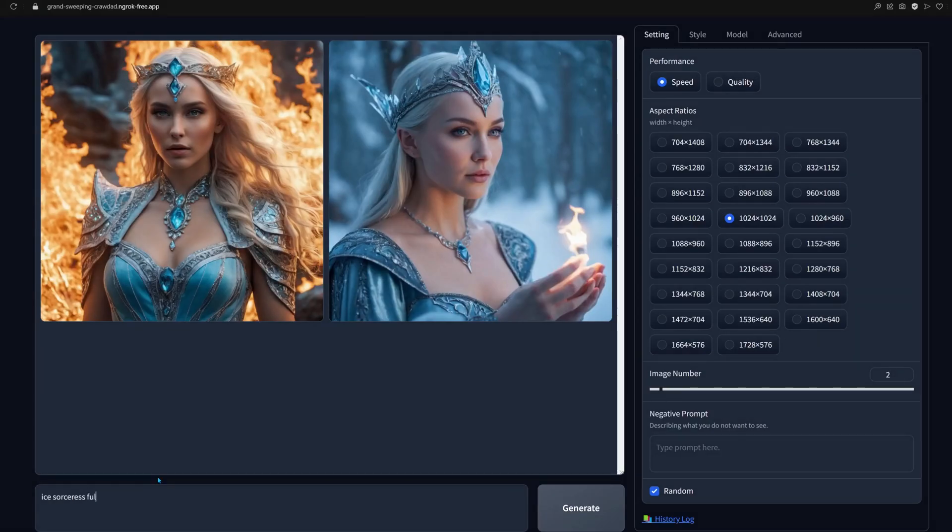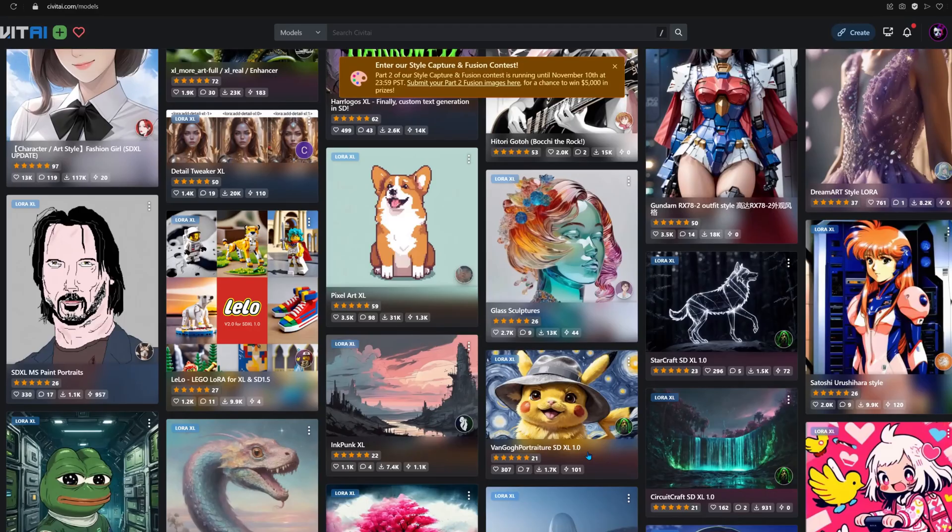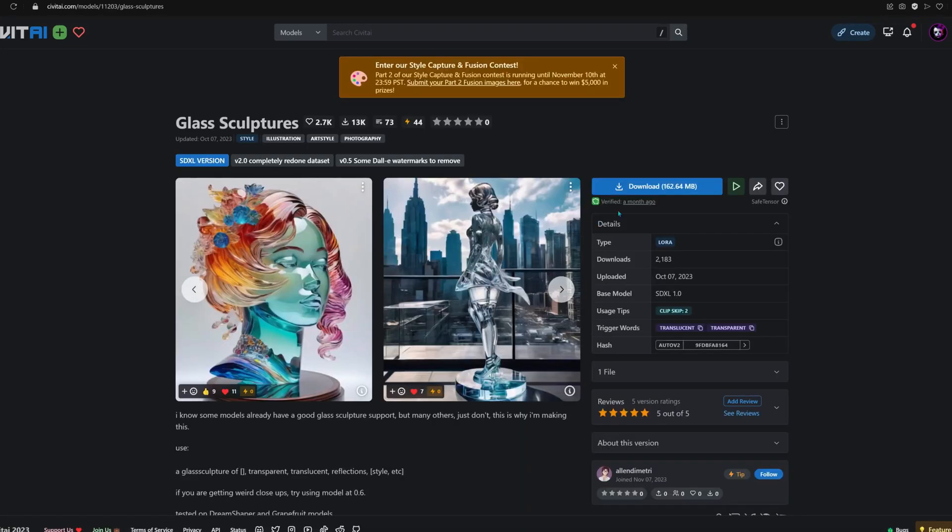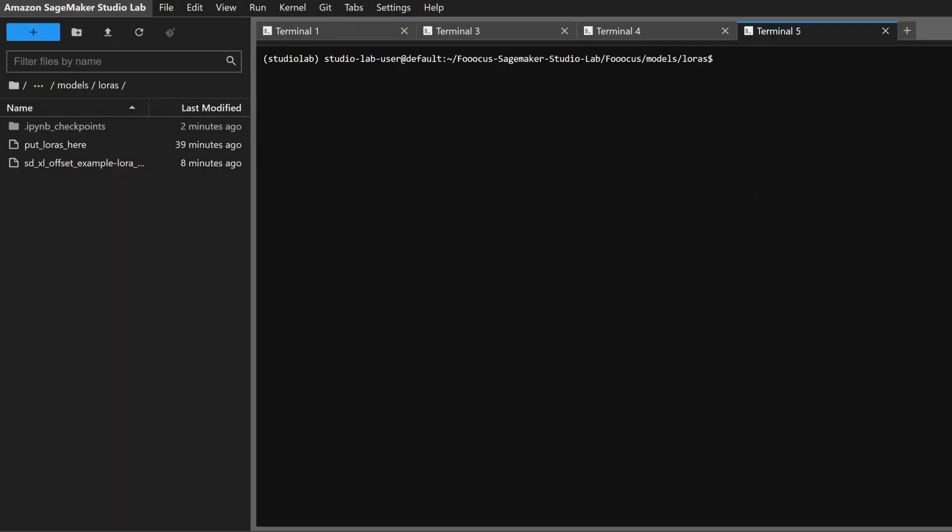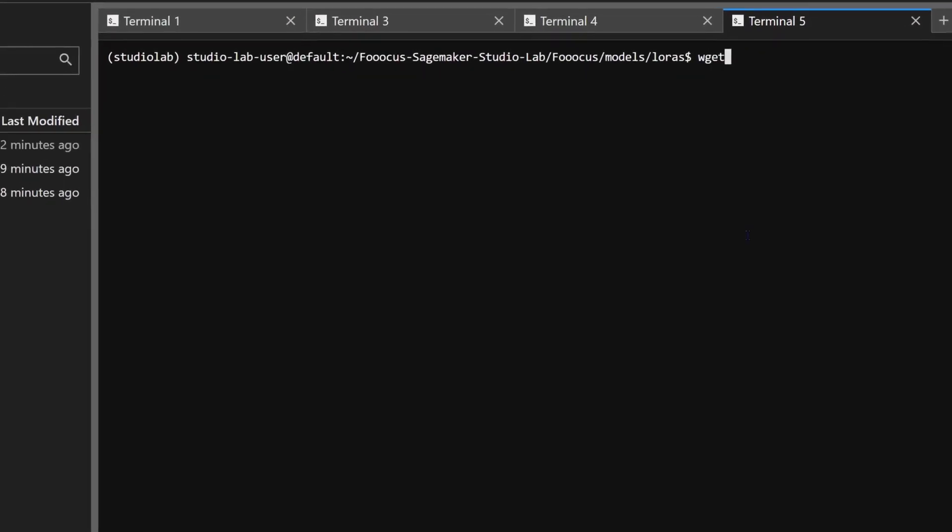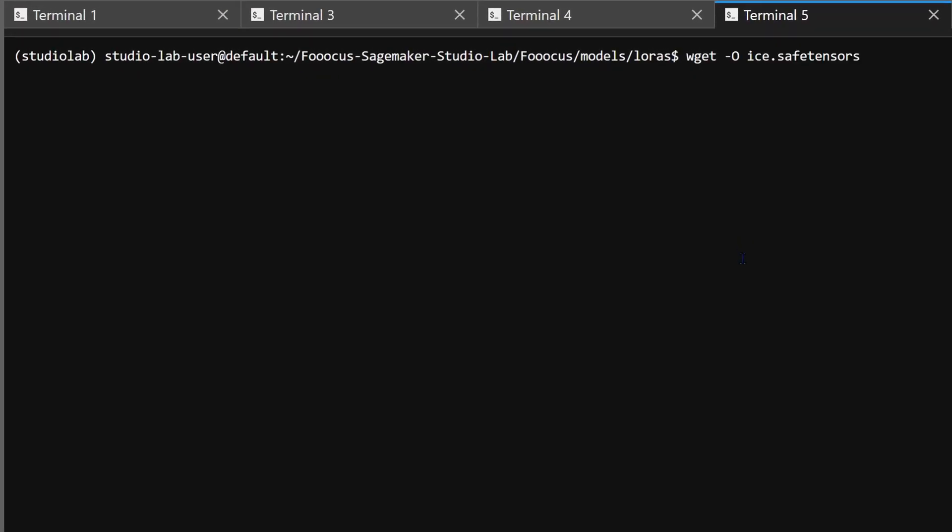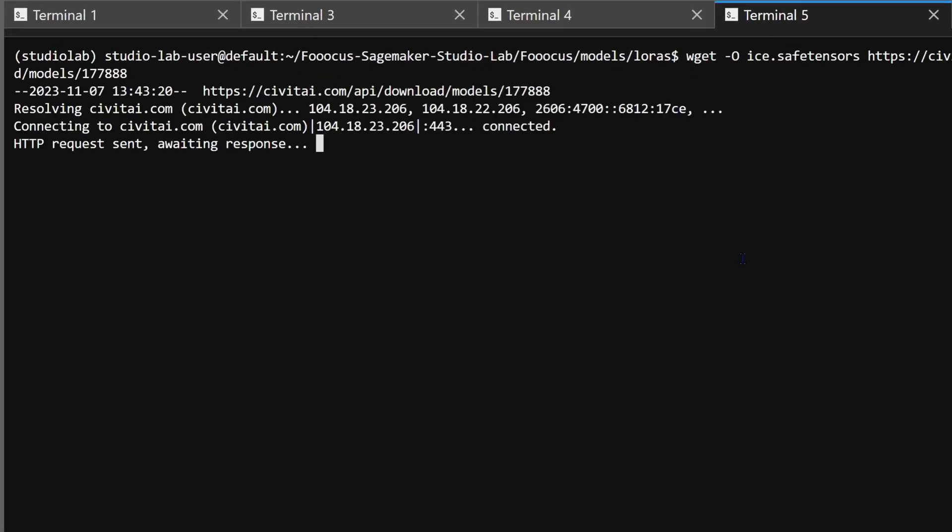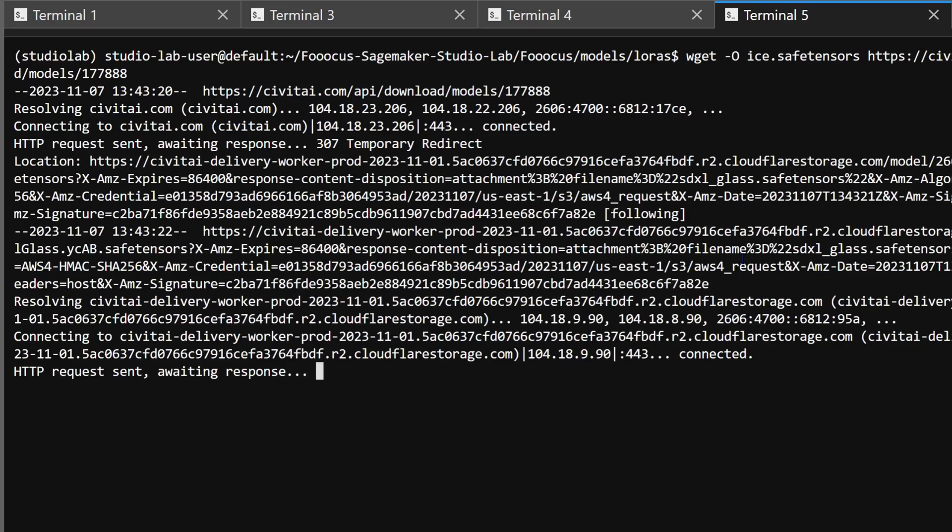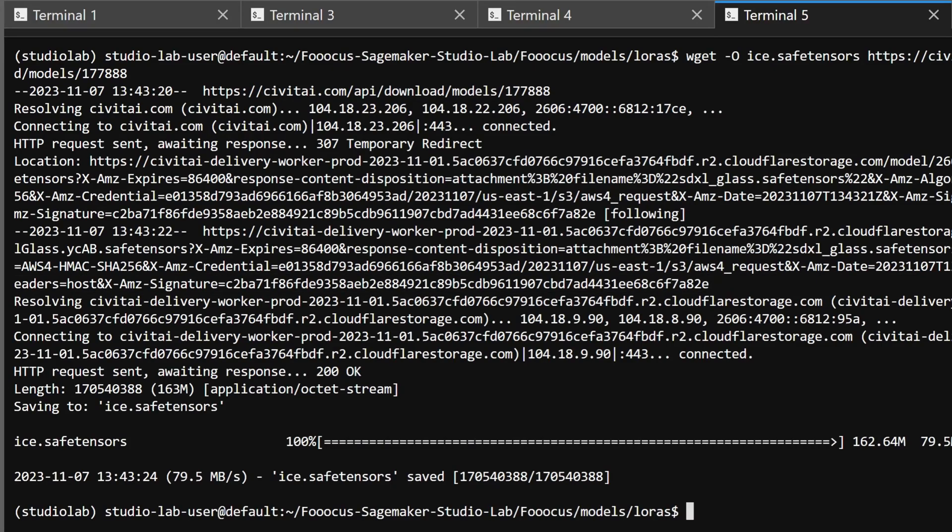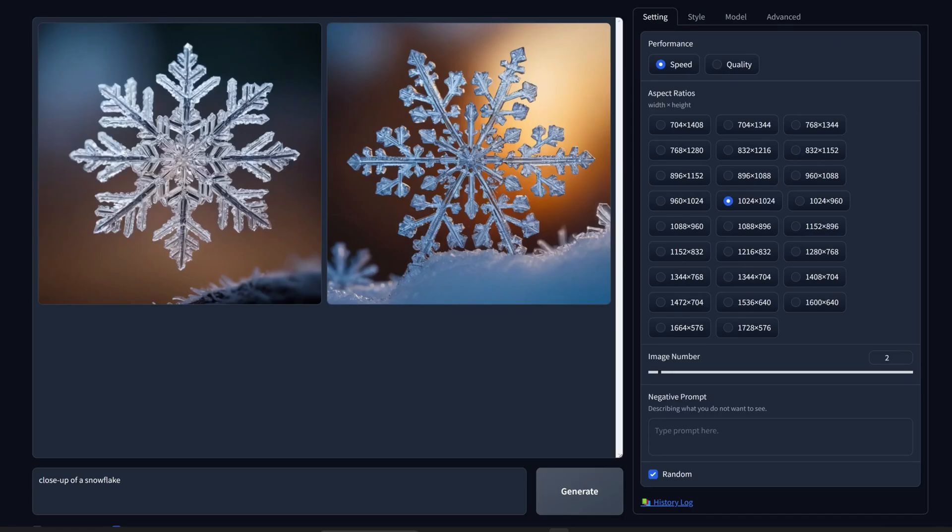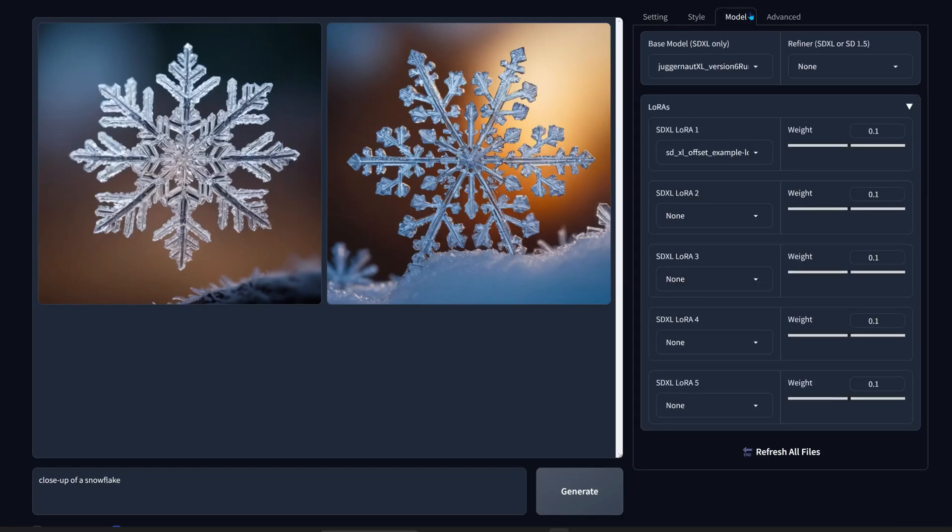Now that we have our models in place, let's get creative. If the images don't turn out amazing enough, we can easily add a Laura model the same way we added the checkpoint. Let's make an image with the glass sculptures Laura.